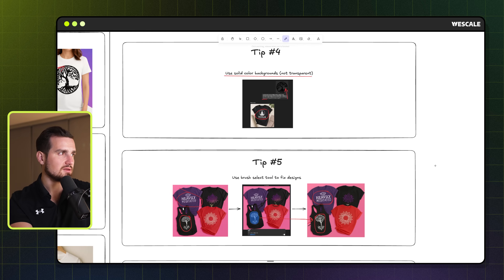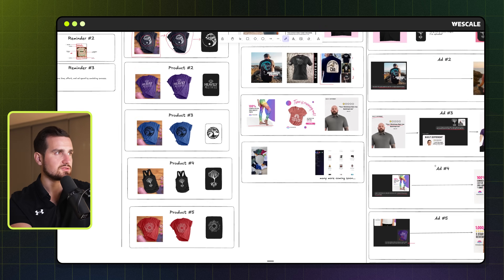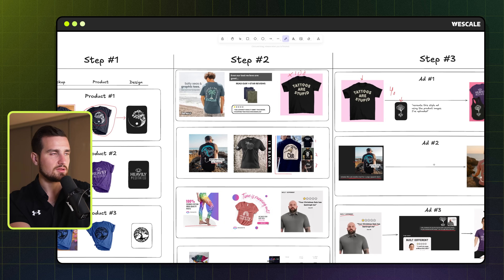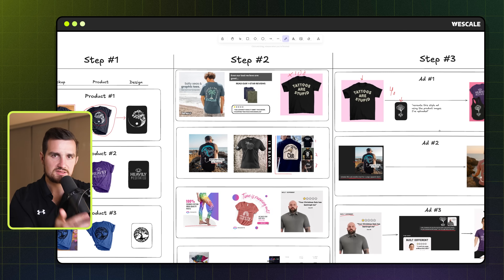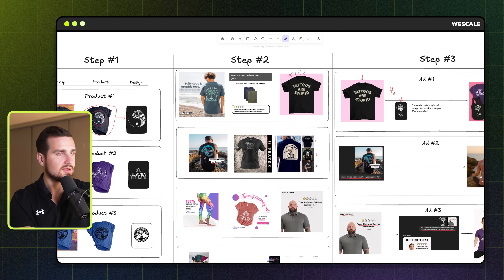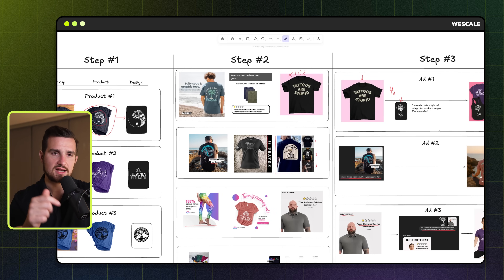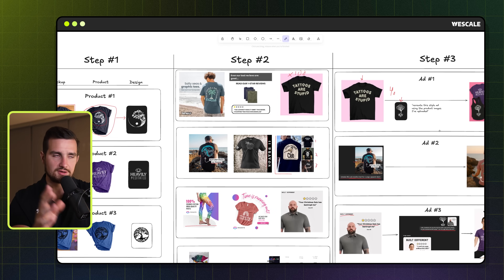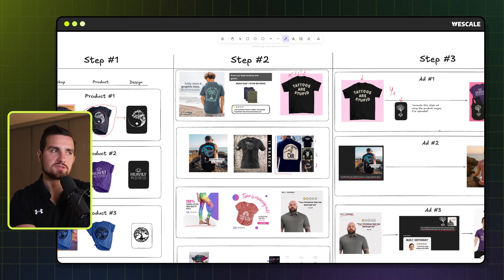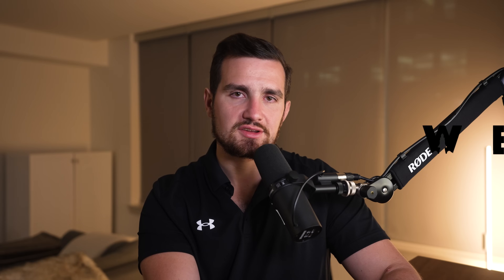Those are the main steps we follow, and once you get into a flow with this it comes together quickly. If you want access to the full board and prompts, click the link below to get it completely for free in the free School community — just search for the exact title of this video in the search bar. And if you want to learn more about how we run these brands, we have a free 31-plus-hour course with templates and resources to make it as plug-and-play as possible, also in the same community. Thanks for watching and I'll see you in the next video.